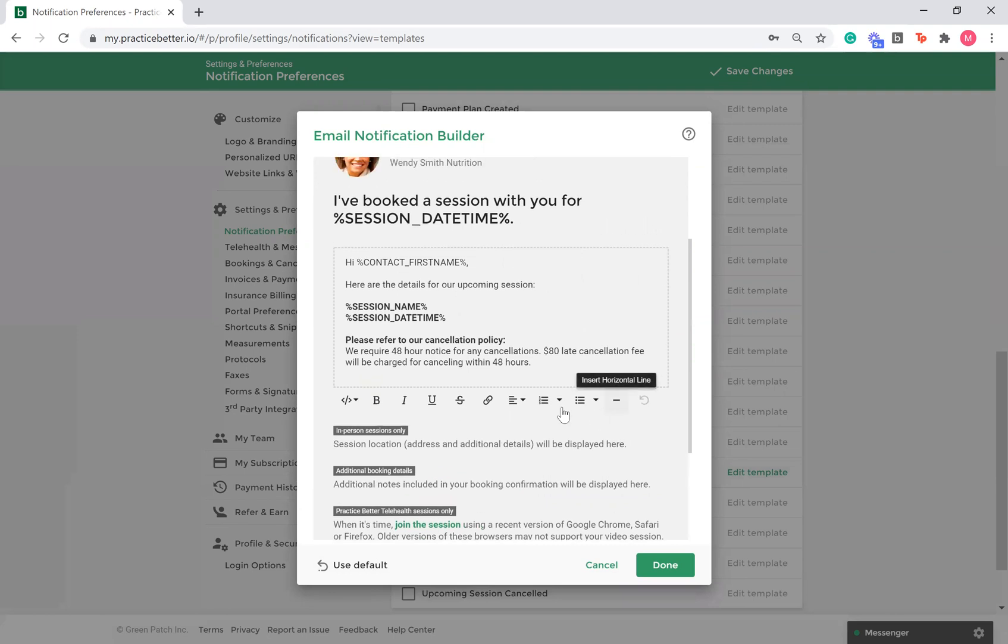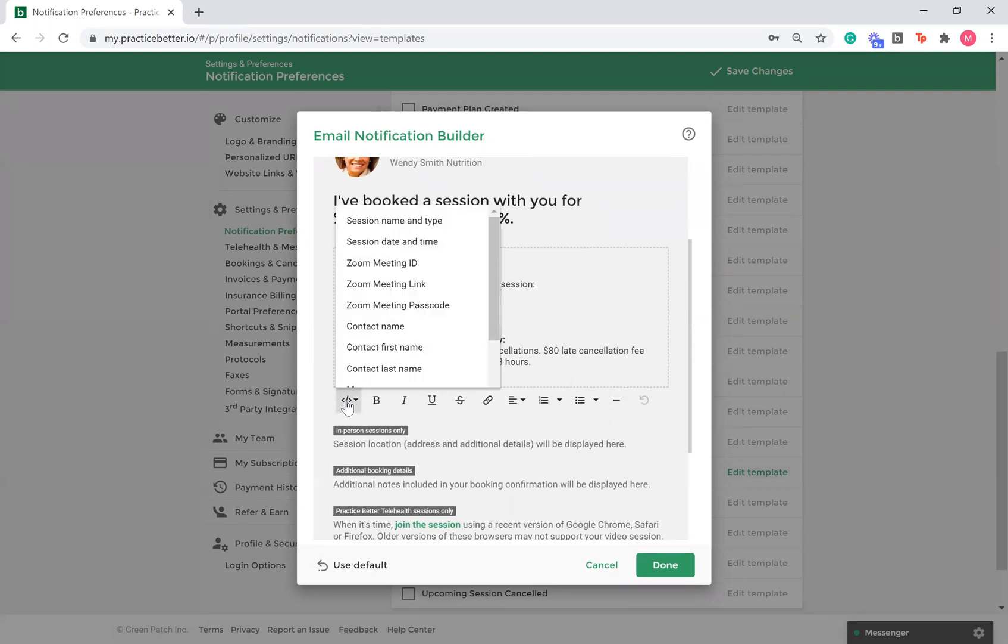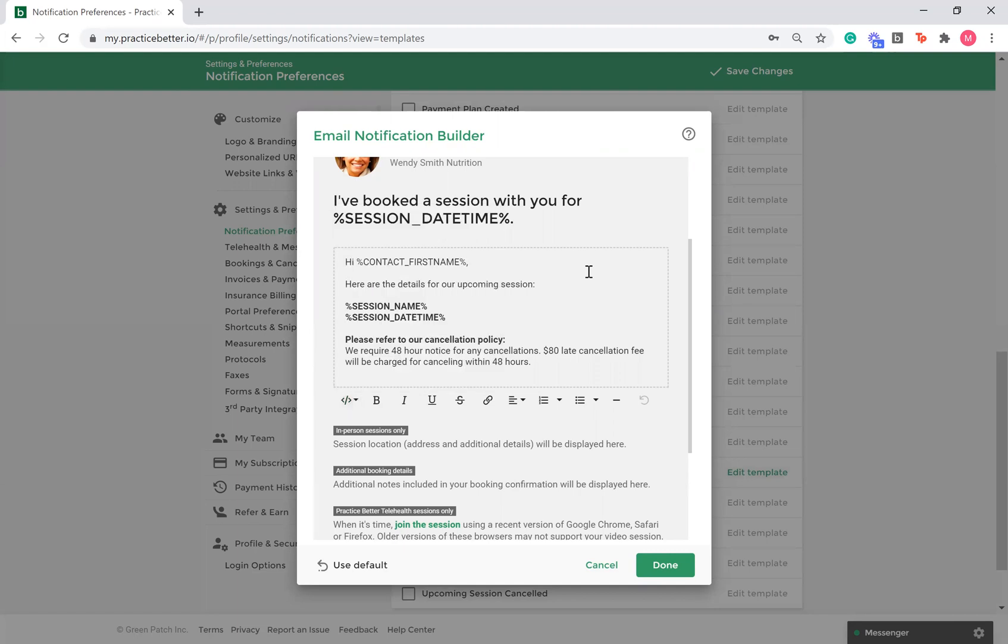Using the email builder, you can add placeholders to your email, which will pull information from your client's record for each individual client. You can also customize your email by utilizing bold, italic, underline, and strikethrough.